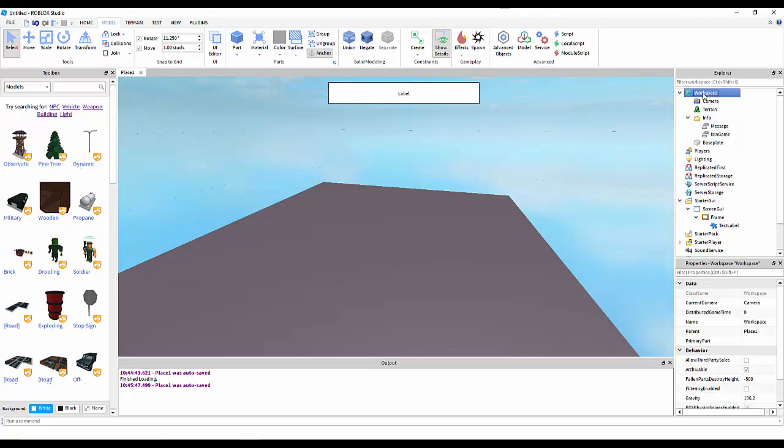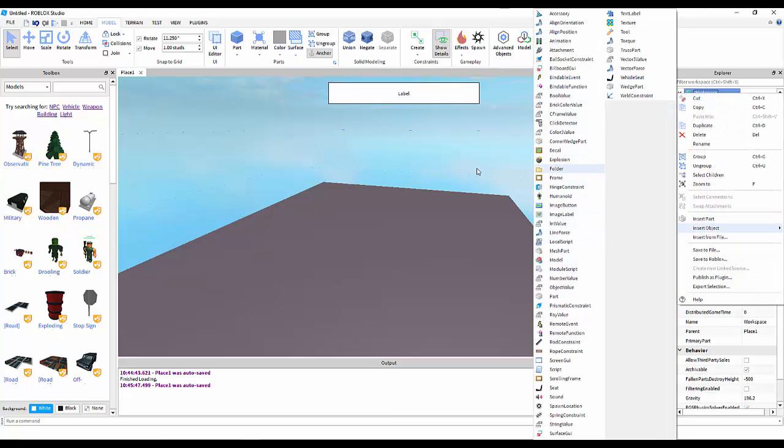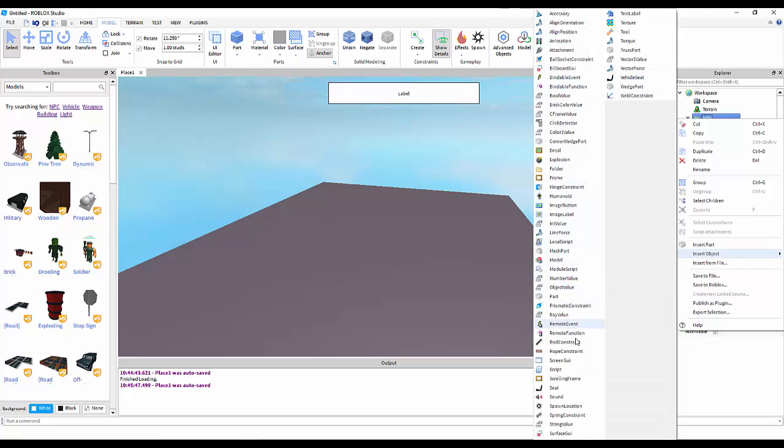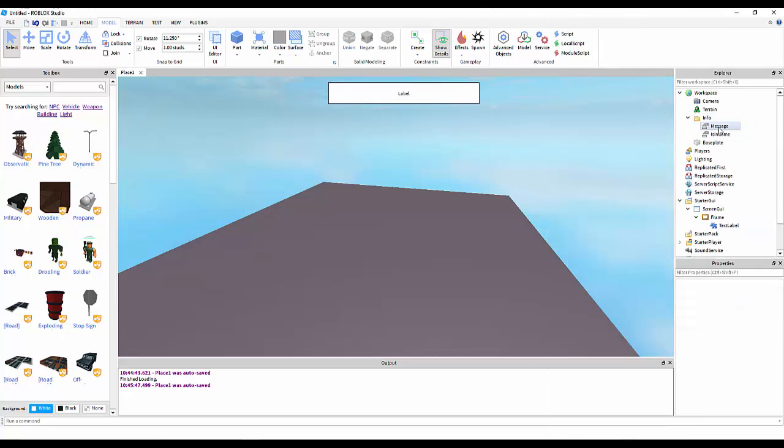Now, what I'm going to have you guys do, in Workspace, create a folder. I'm going to go ahead and name it info. Insert a string value and a bool value.